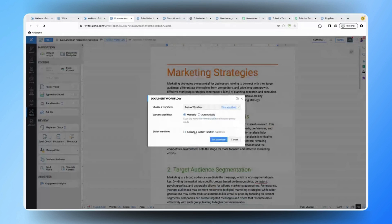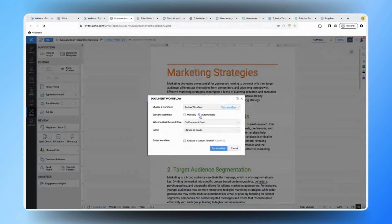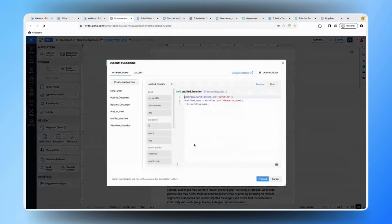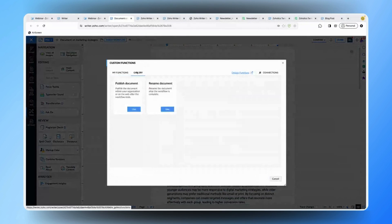You also have two options: you can either initiate the workflow manually or automatically whenever a document event occurs. If you'd like, you can also execute a custom function whenever the workflow is completed. In the gallery, we already have published document or rename document functions, so whenever your document completes the review or approval process it will be directly published without any manual intervention.